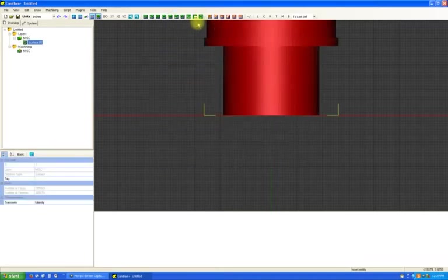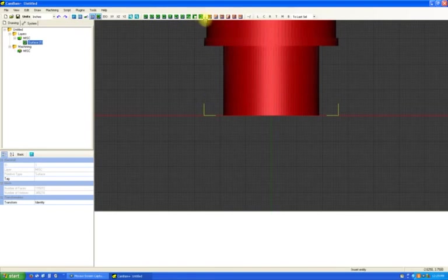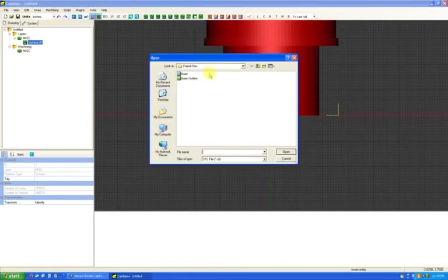We're going to import the base. And then we're going to import that base outline.